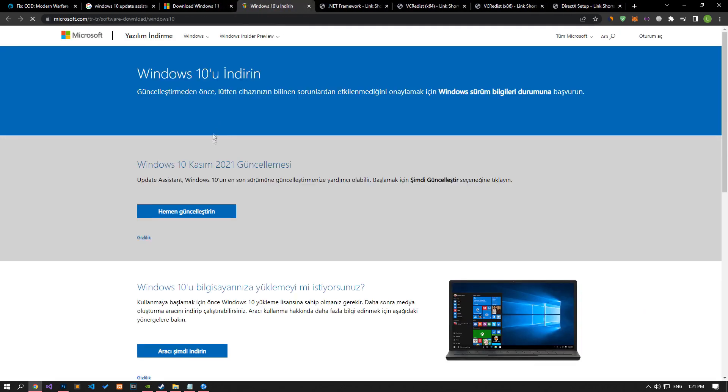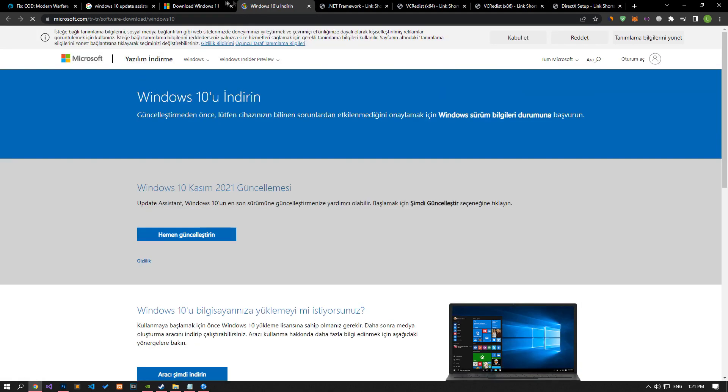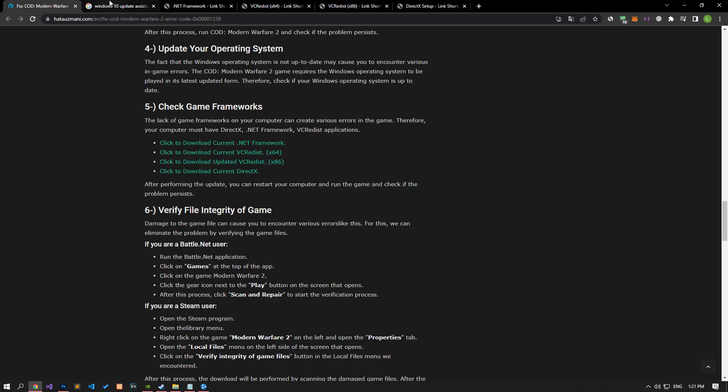If you are using Windows 10, type 'Windows 10 Update Assistant' in Google Search and download the application to check the update process automatically.